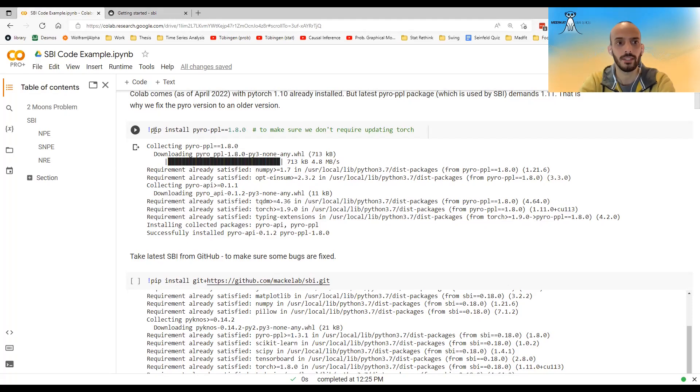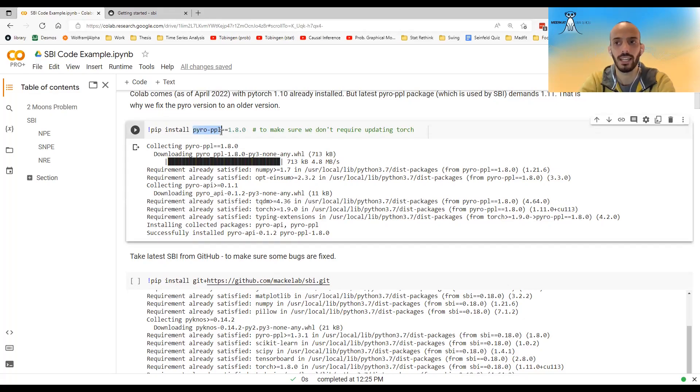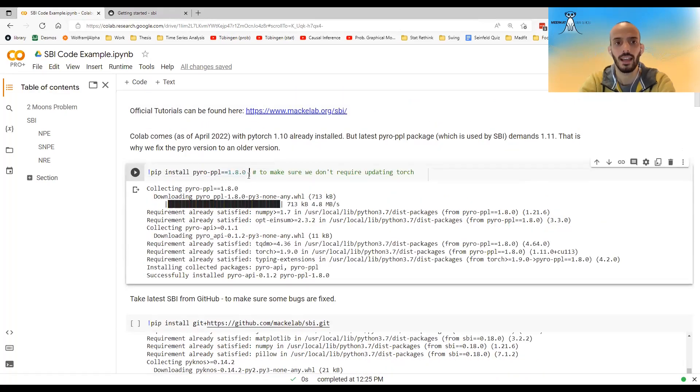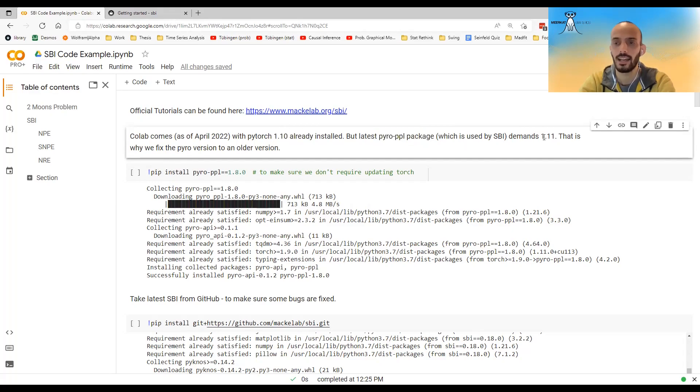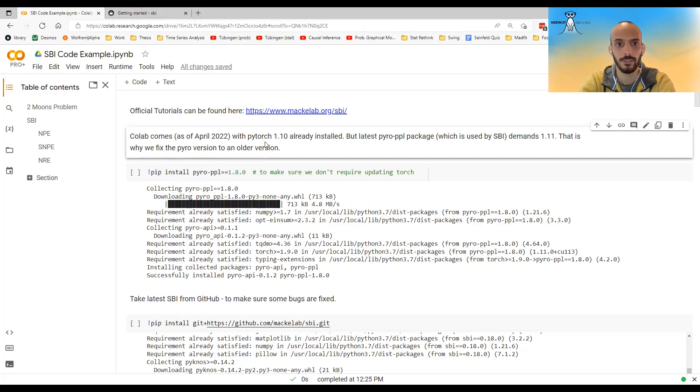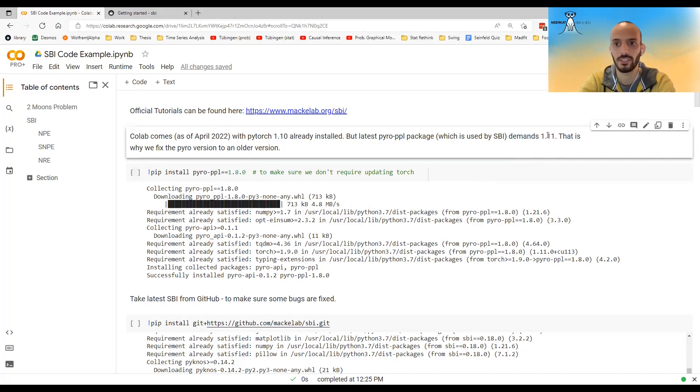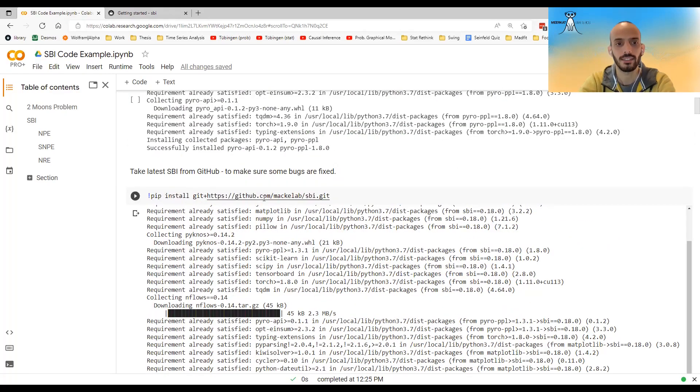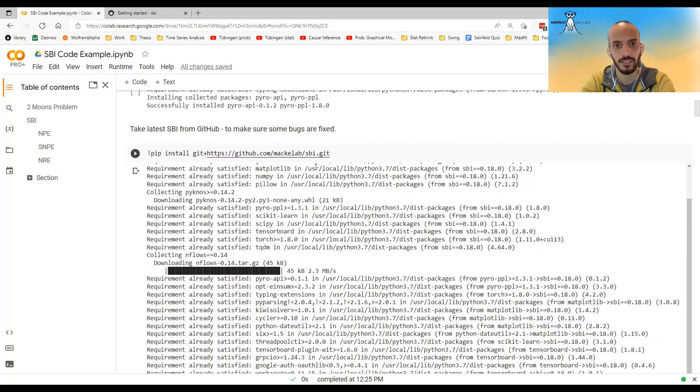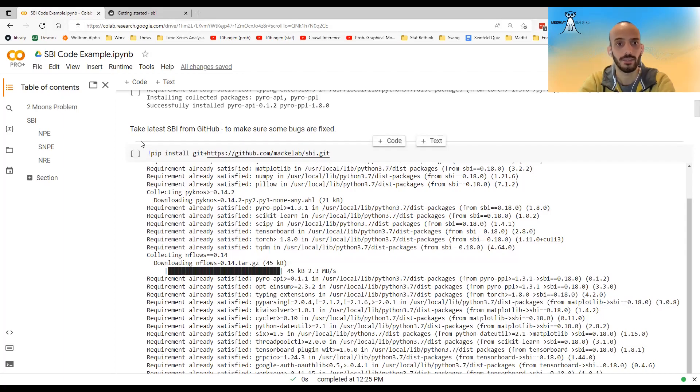So in order to use it, I'm fixing Pyro PPL, which is a library that SBI uses, to version 1.8.0. And this is because Google Colab comes with PyTorch 1.10, but the Pyro PPL newest version demands 1.11. And I don't want to download a new PyTorch. It's usually quite big, around 700 or 800 megabytes. So if I do this, it makes sure that it won't download PyTorch. And then I installed the SBI library, but I'm installing it through GitHub because there might be some updates and bug fixes. And so it's better usually to download it from GitHub.